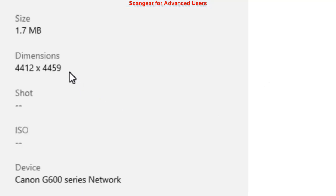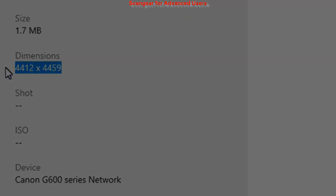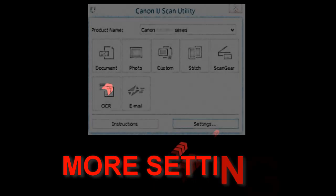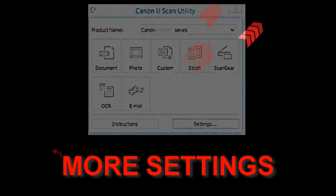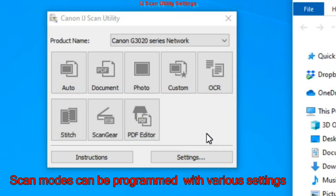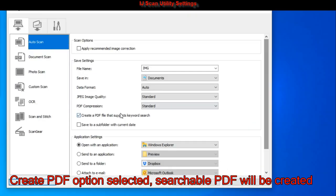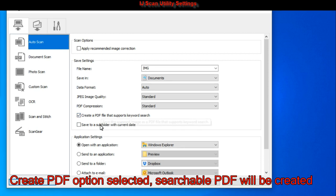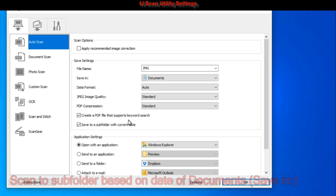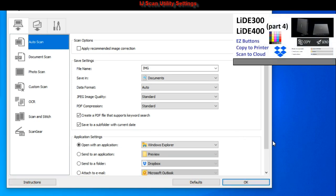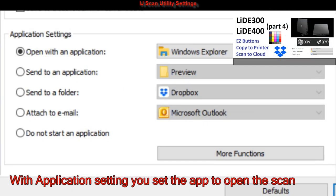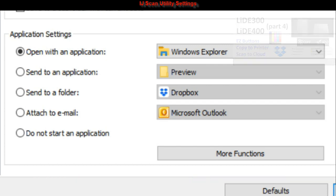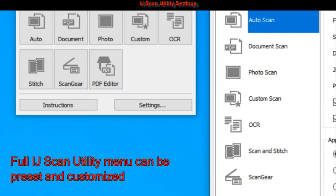That was about photo scanning and there are more settings in the Canon Inkjet Scan Utility. The scan modes can be programmed with different settings. For more detailed video with scanner device and scanning to cloud, check the video in the upper right corner. Full Inkjet Scan Utility menu can be customized.